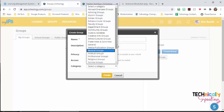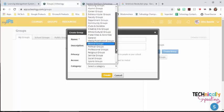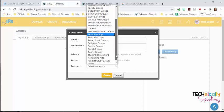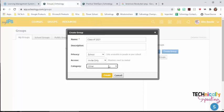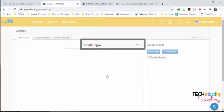I can choose a category. For this particular one, I'm going to choose Other. Then I click Create.